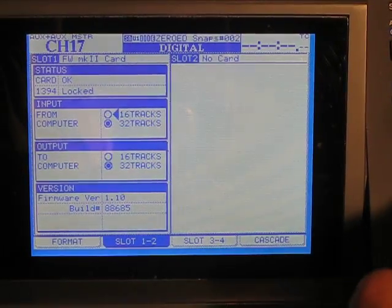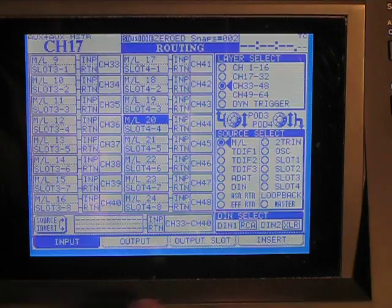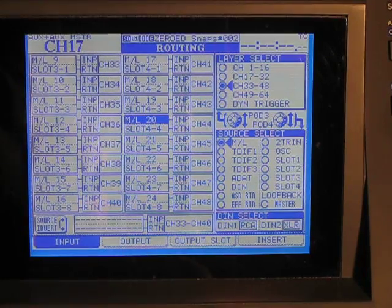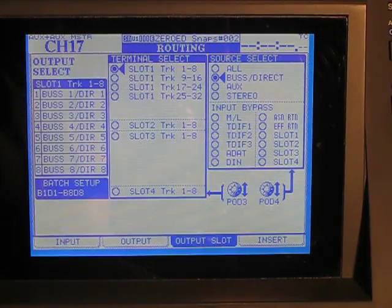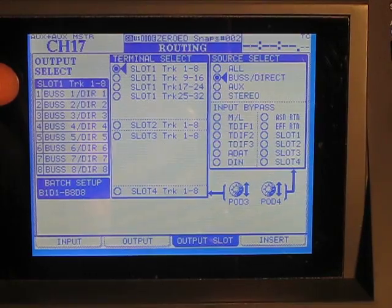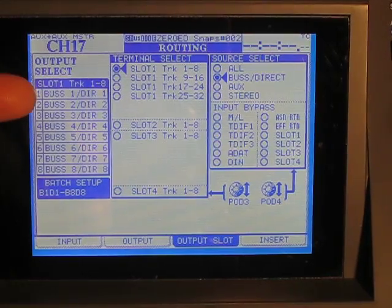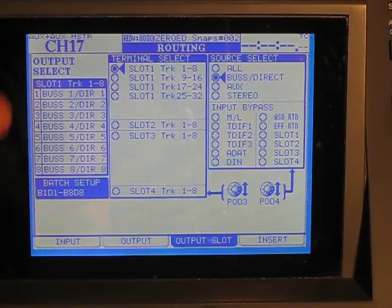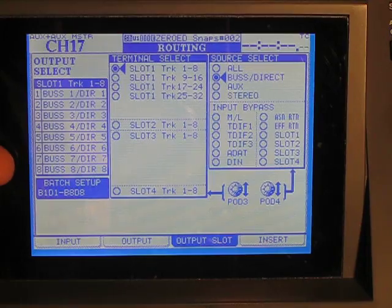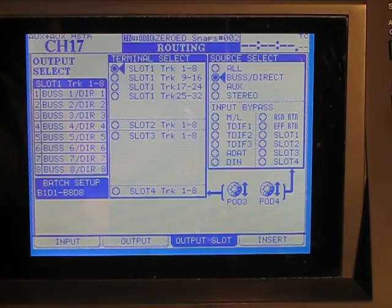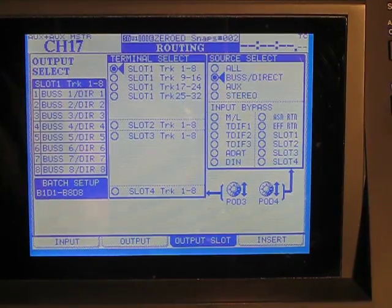We're going to go to the routing page and ignore all that other stuff and go for the output slot. Now by default, the output slot sends buses 1 through 24 or 1 through 32. So we want to change that to sending the mic and line signal.